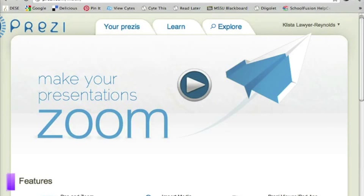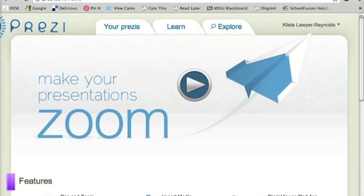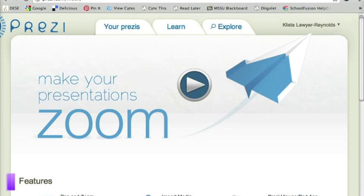An application that teachers frequently ask me about is Prezi, and this is an online tool that you can use to create presentations.